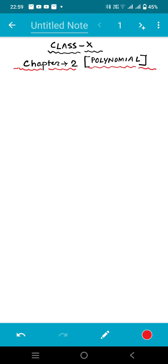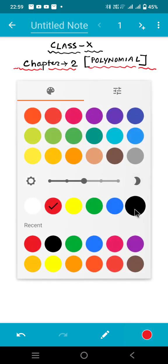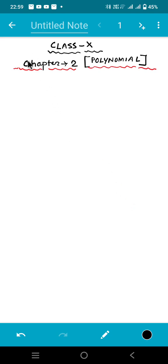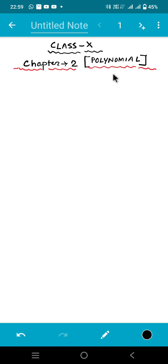We'll start with what is a polynomial. So what is a polynomial? Poly means many. Nominal means term. That is, many terms.